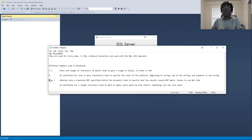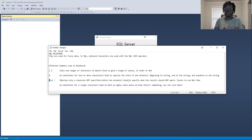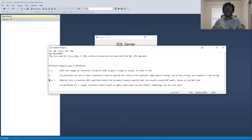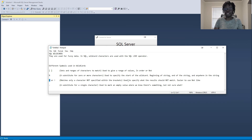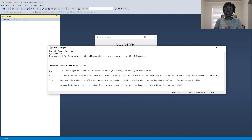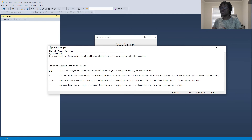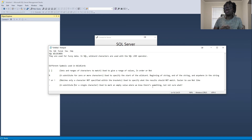There is also the caret symbol or the exclamation sign — those are used to specify results that do not match whatever you have selected. If I use the caret symbol, then only show me the records that do not match those specified items. And then we also have the underscore, which is used to substitute a single character or a space — it marks an empty value where we know there is something but are not sure what.